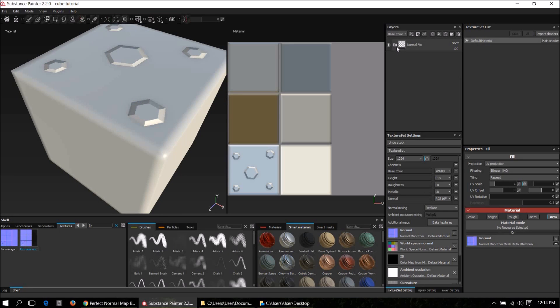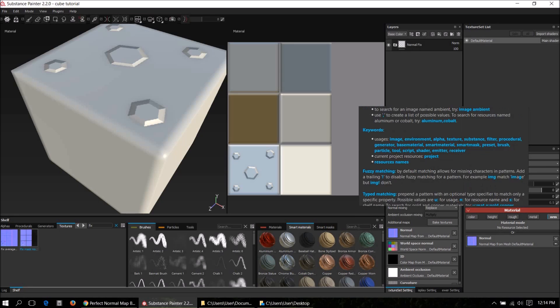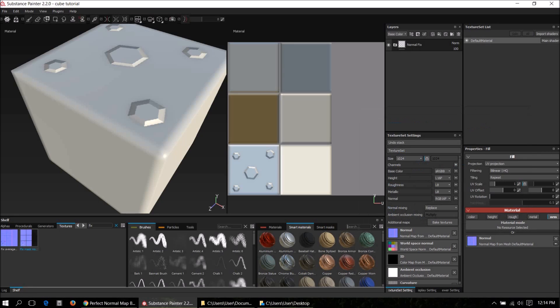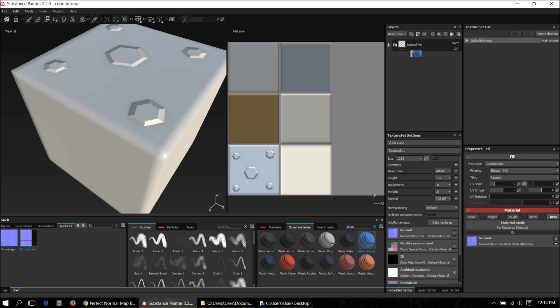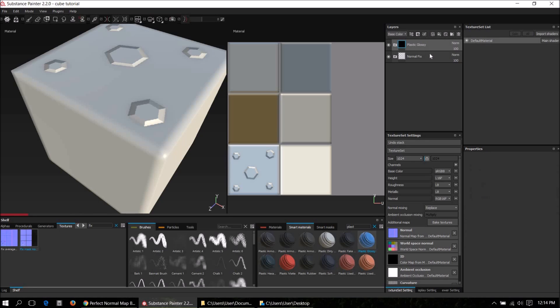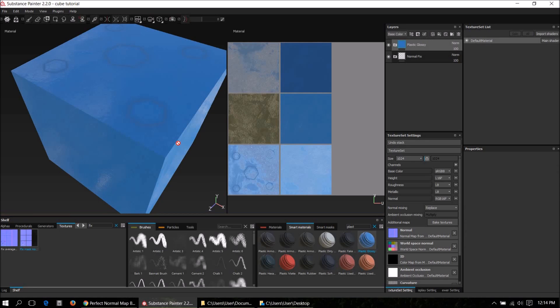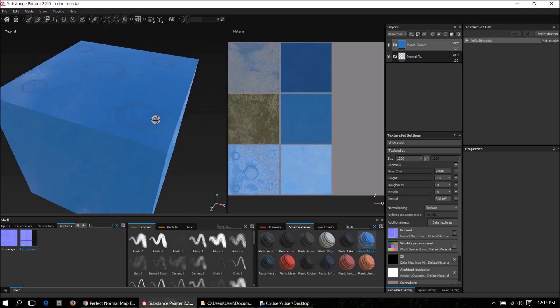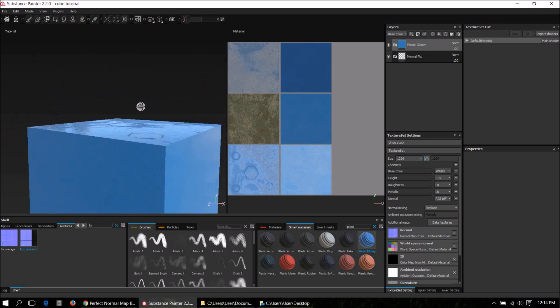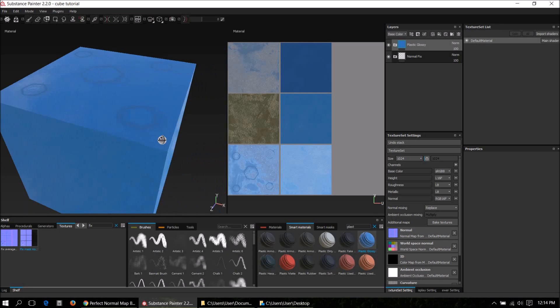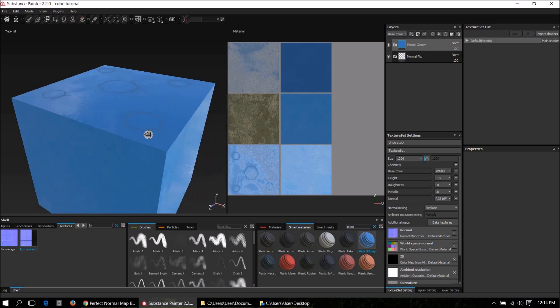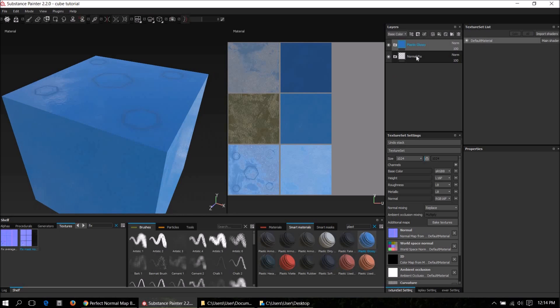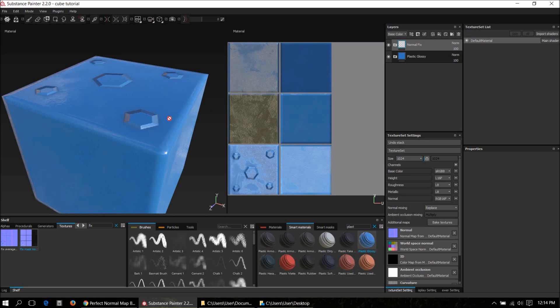That's basically it. There's a few things to keep in mind. If you apply a regular material, let's say let's take glossy, such as this one, then you have to make sure the normal fix is always on top of the stack. Otherwise it doesn't look correct. You see, like now the material is on top of the stack and all the normals disappear. So you have to make sure the normal fix is always on top.